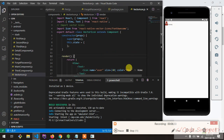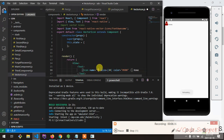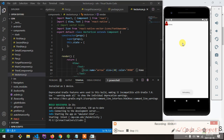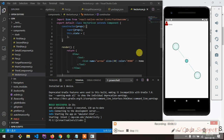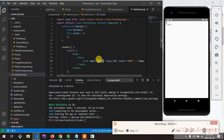As you can see the icon is rendering. If you want to change to a different icon, like an arrow — for example arrow-left or arrow-right — you just change the name prop accordingly.